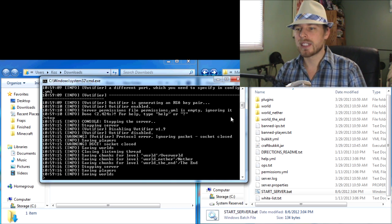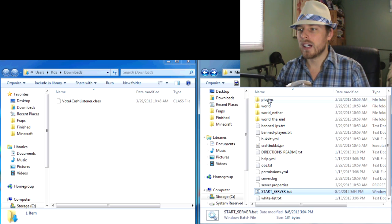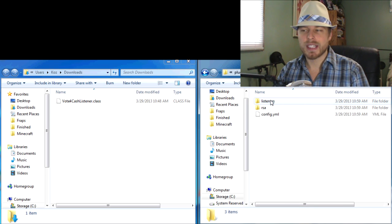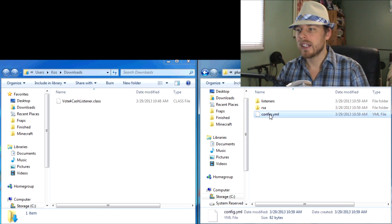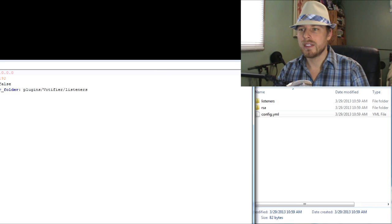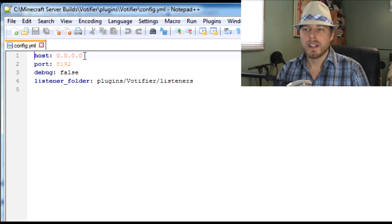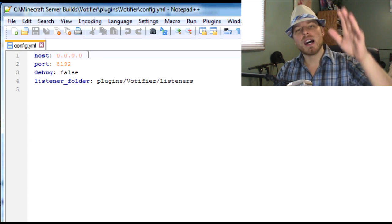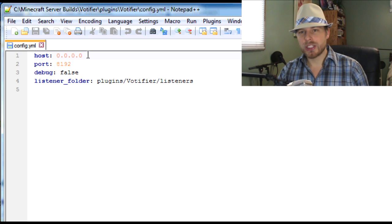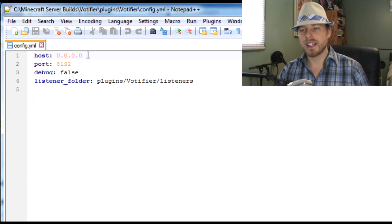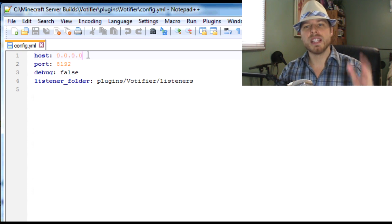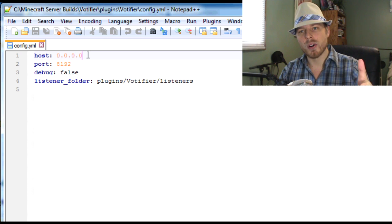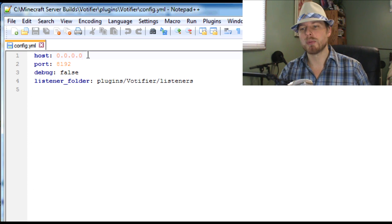So we're going to stop it. So now you'll see a Votifier folder just like any other plugin and you can open your config file. Let's get this in here. Key point: I've answered so many questions - this is a little bit of a fact here for you - leave your host at zeros. It'll mess everything up if you put an IP address in there. Just leave it at zeros.